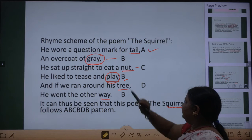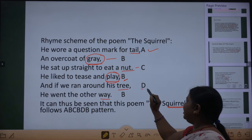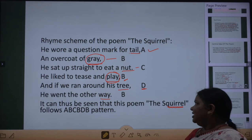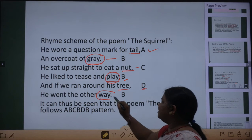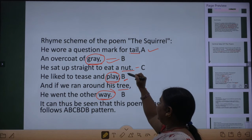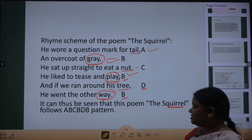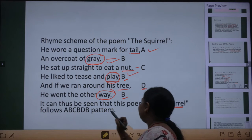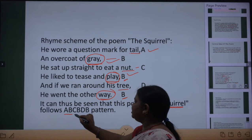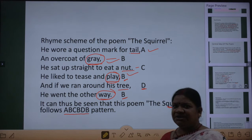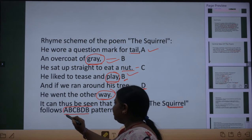Now tree — in sab mein se kisi ke saath tree rhyme nahi kar raha, so we write it D. The next word is way — way rhymes with grey and play, so again we write it B. So the rhyming scheme of the poem 'The Squirrel' is A, B, C, B, D, B.